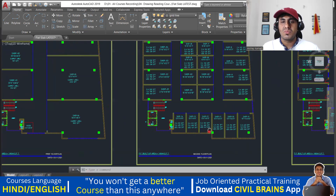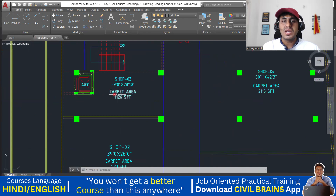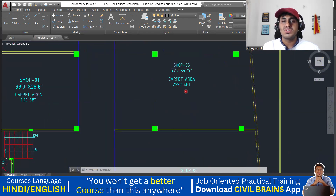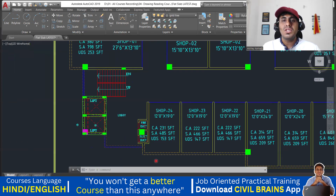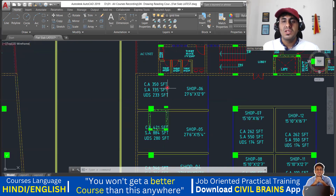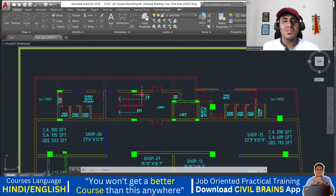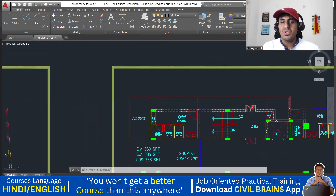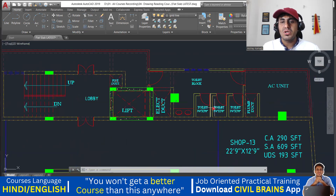Next we have the second floor plan. Again there are lots of shops, but they are broken down into smaller areas — carpet areas of about 1,200, 1,100, and 1,000 square feet, and some around 2,000 square feet. The built-up is almost the same 14,000 square feet but broken down into smaller parts, with shop number six at just 350 square feet carpet area. The staircase and lift remain in the same position. Since it's a commercial building, there is a toilet block here — one, two, three toilets, and another block of three toilets.